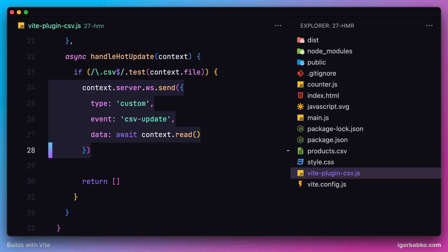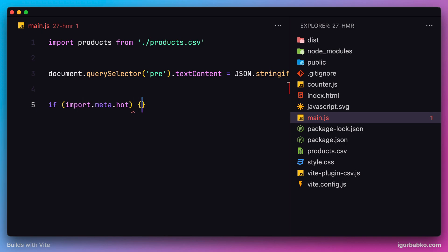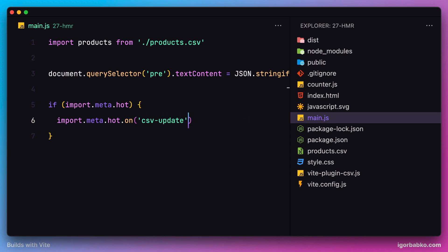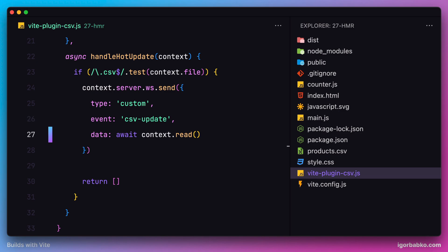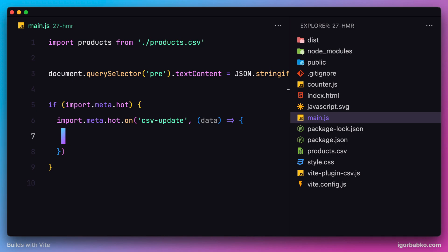The next part is to listen for this event on the client side. Switching to the client script, let's first check if the object responsible for Hot Module Replacement exists — this object is stored on the hot property of import.meta. If it exists, we register a listener for the custom event named csv-update, passing a closure with one parameter. This parameter will store the data we specified under the data key when sending the event from the server. Let's print it to the console to see what we receive.